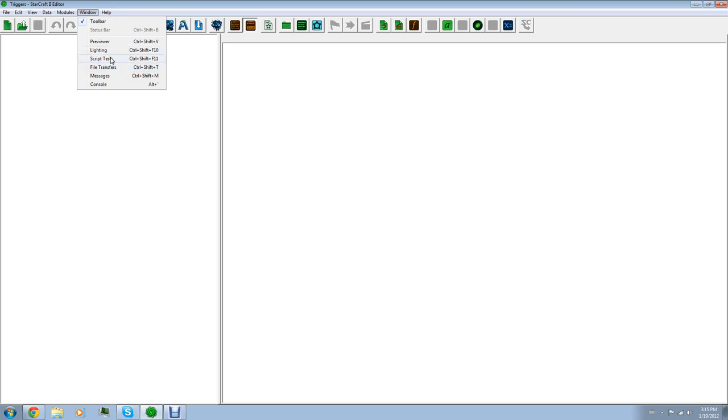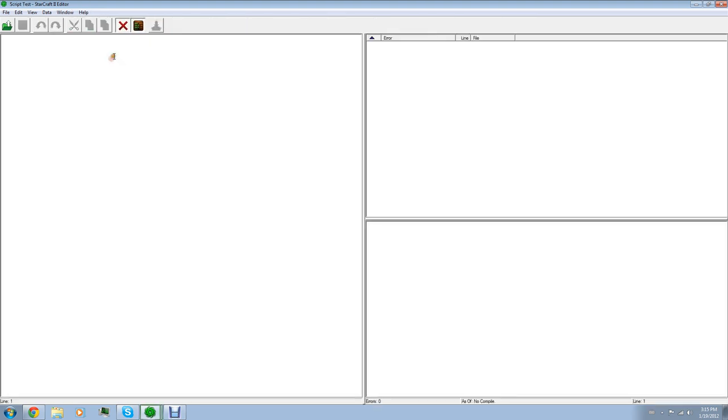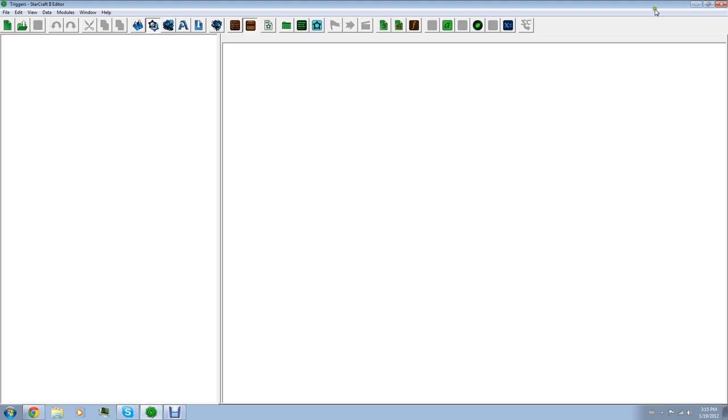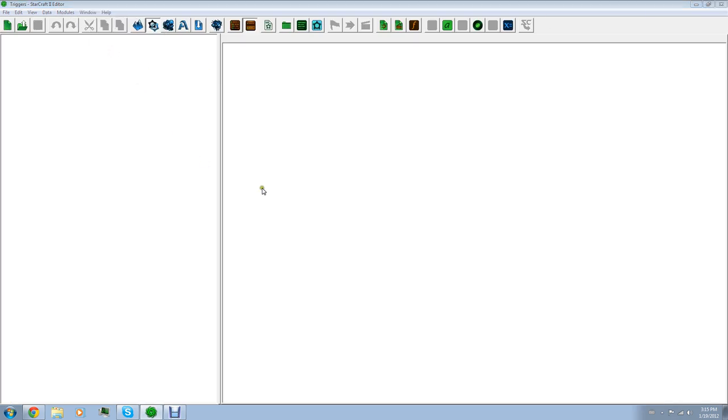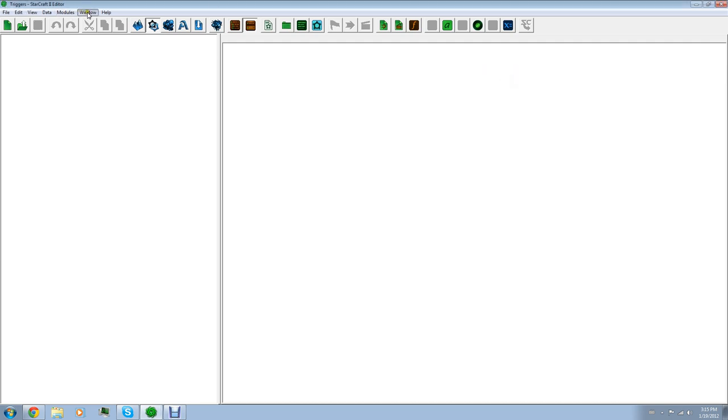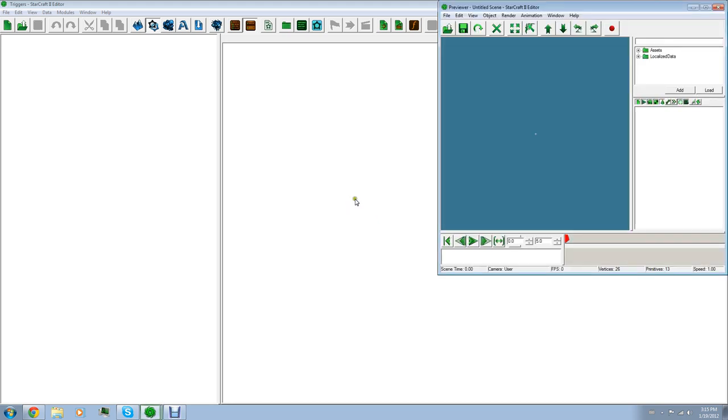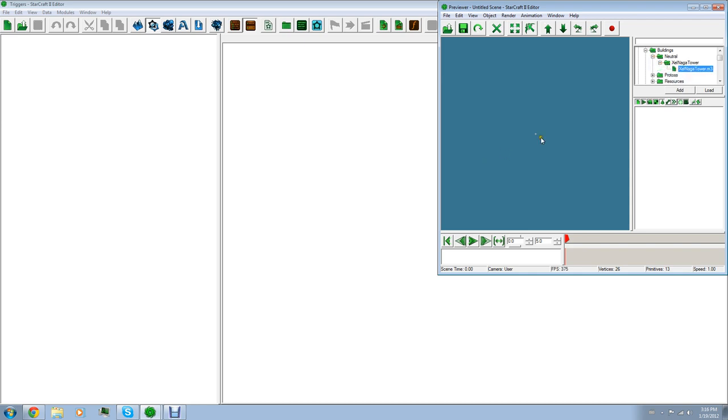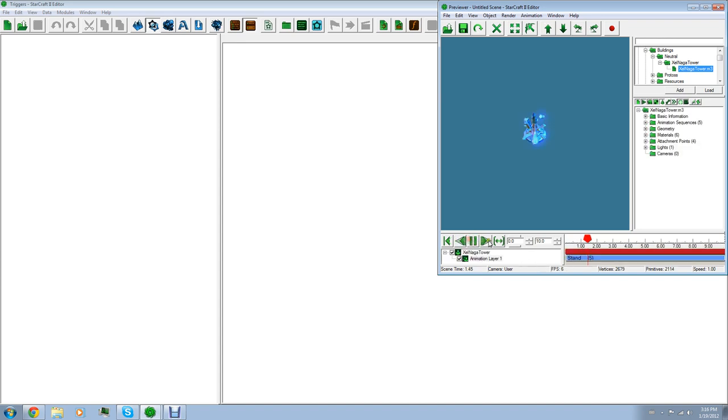If you ever get any messages from StarCraft, like unable to load image from this file, it'll pop up there. Usually it's not devastating messages. It's usually just little warnings. File transfers, explanatory script test. That's going to be your triggers. For now, it's not important. Lighting, explanatory but complicated. Previewer. If I'm right, that's for models and all that. Let's view a Zonaga Tower. There you go. And that's what that does.